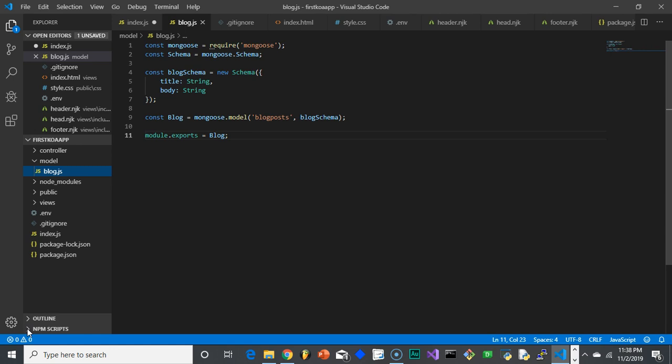In the last video we connected Mongo to our code using Mongoose. Now we need to actually start setting up how we're going to be taking this data in so we can start building this blog.